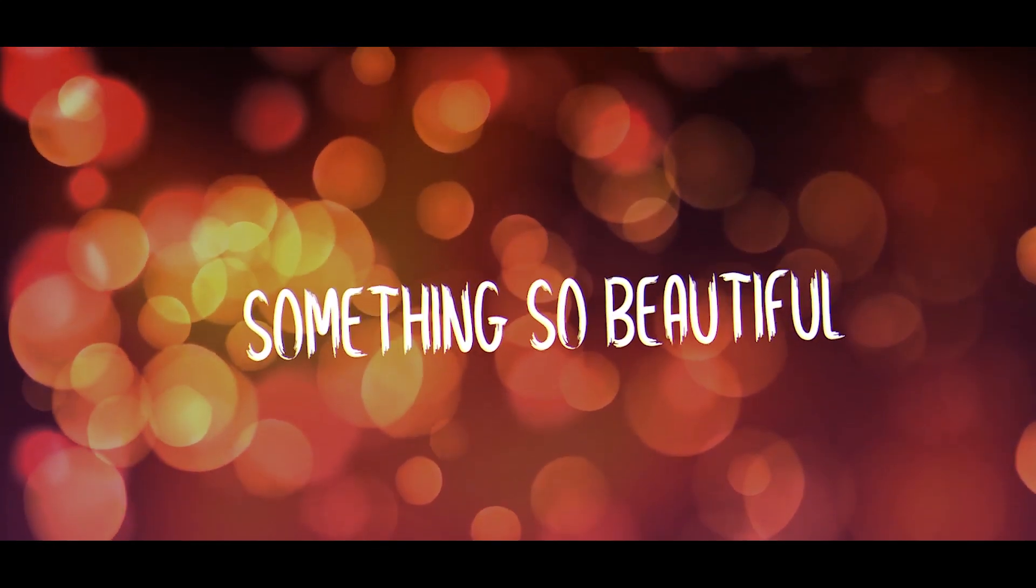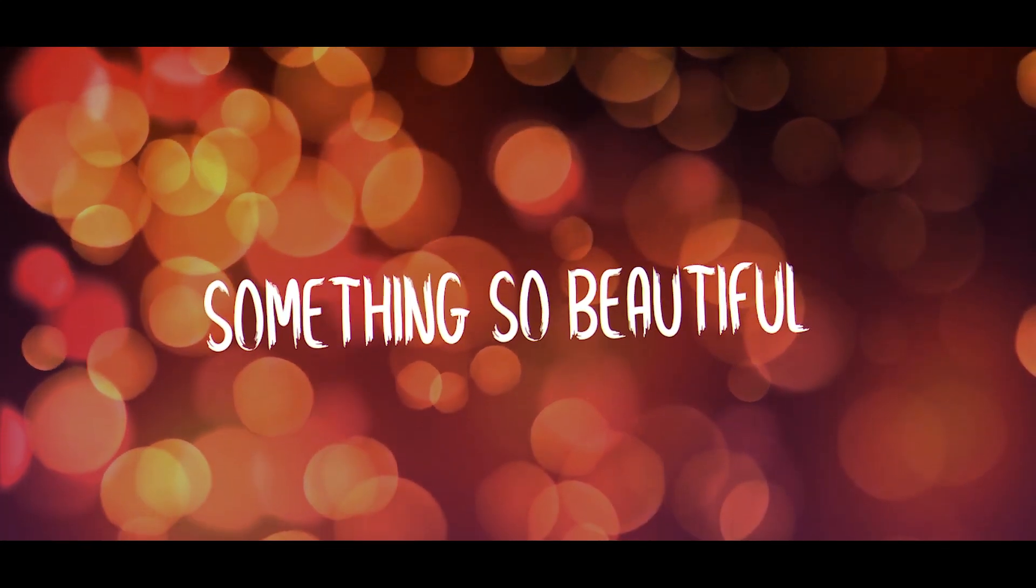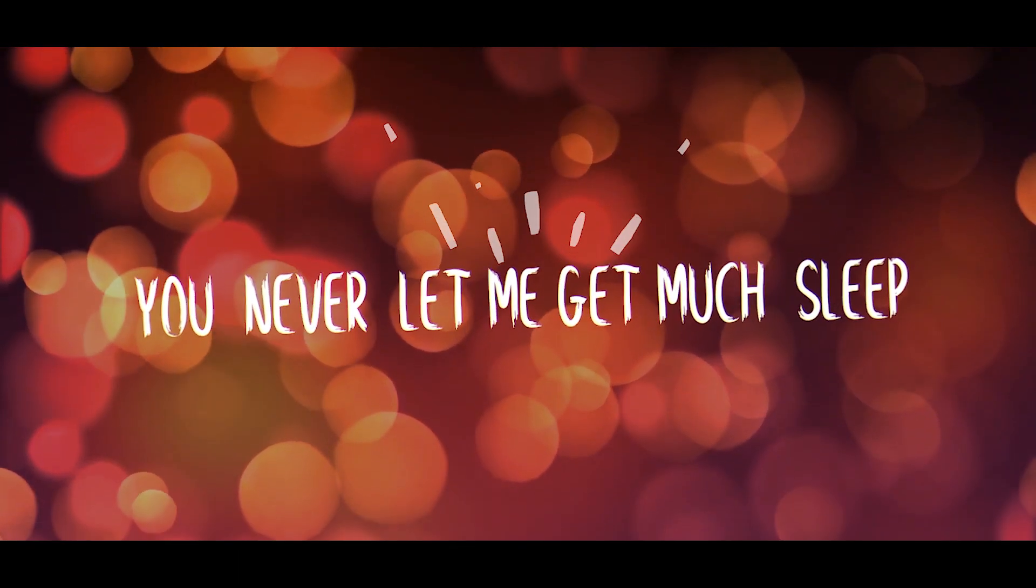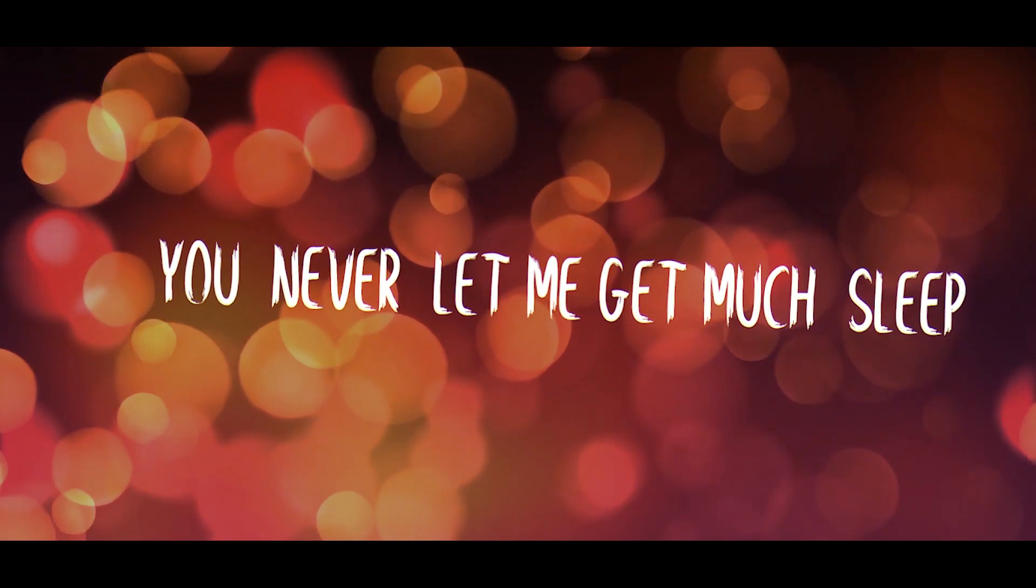Something so beautiful, you never let me get much sleep